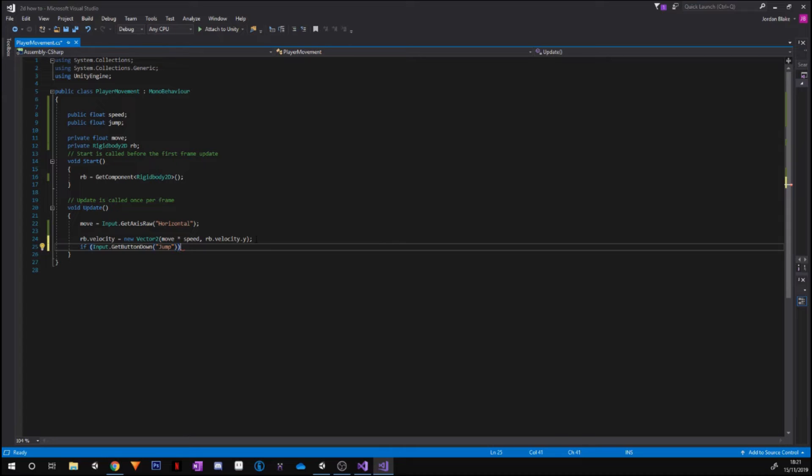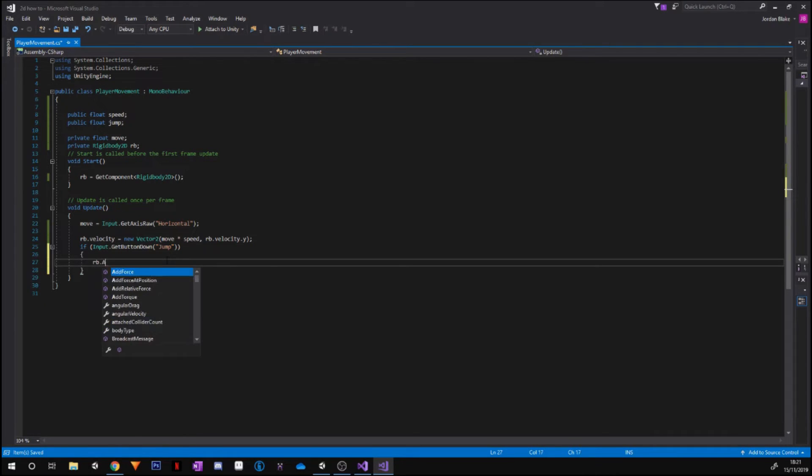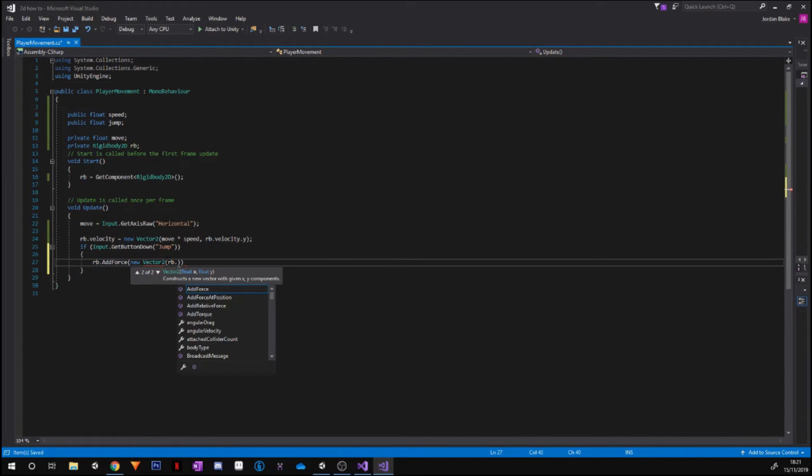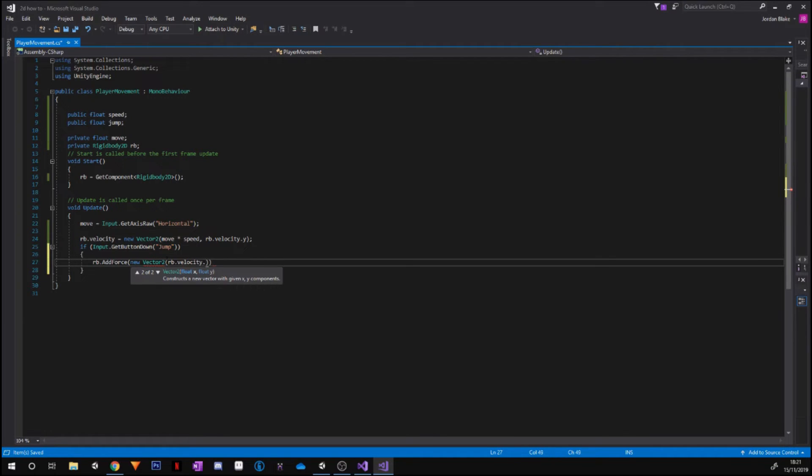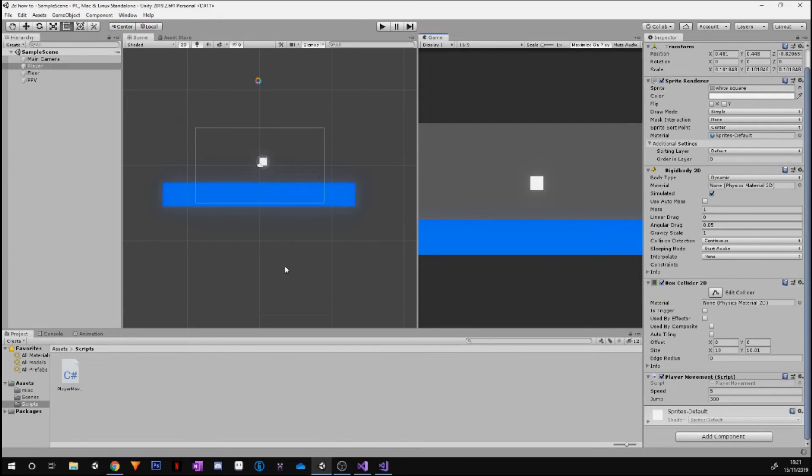And then we're going to go ahead and put curly brackets just like that. And we're going to do rb.AddForce, just like that, and then a new Vector2, rb.velocity.x, as well as our jump. Okay guys, and that should be right. If we go straight back into Unity, we have now assigned our jump.